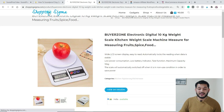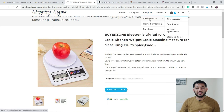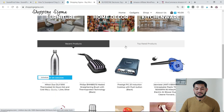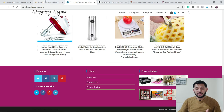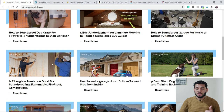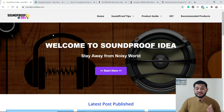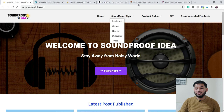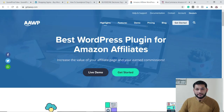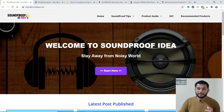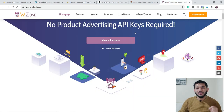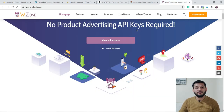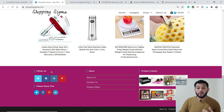So that is how these two websites have been designed. The home page has categories — similar to Amazon — and featured products. To summarize: soundproofidea.com is a WordPress blog designed using the AAWP plugin for importing products, and shoppingsigma.com is also a WordPress website but uses the Woozon plugin to import products from Amazon. These are the two approaches you can use to design your Amazon affiliate website.